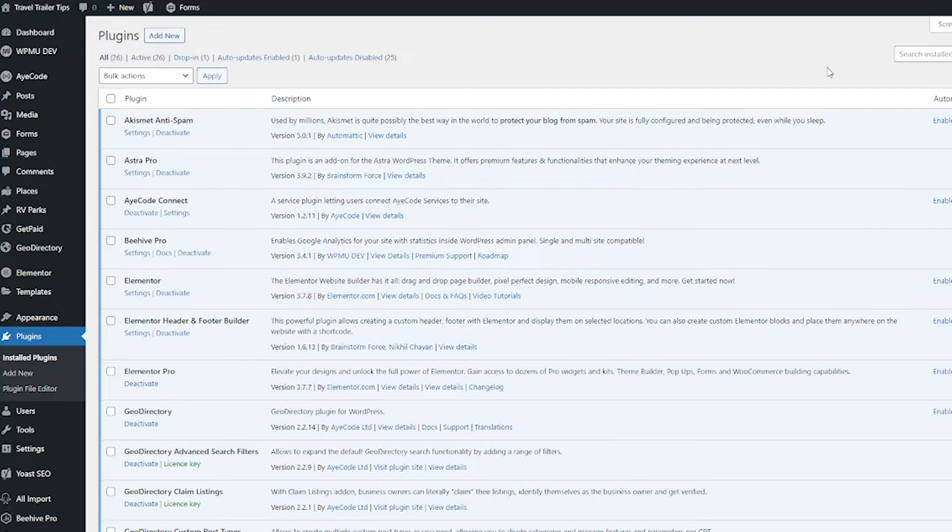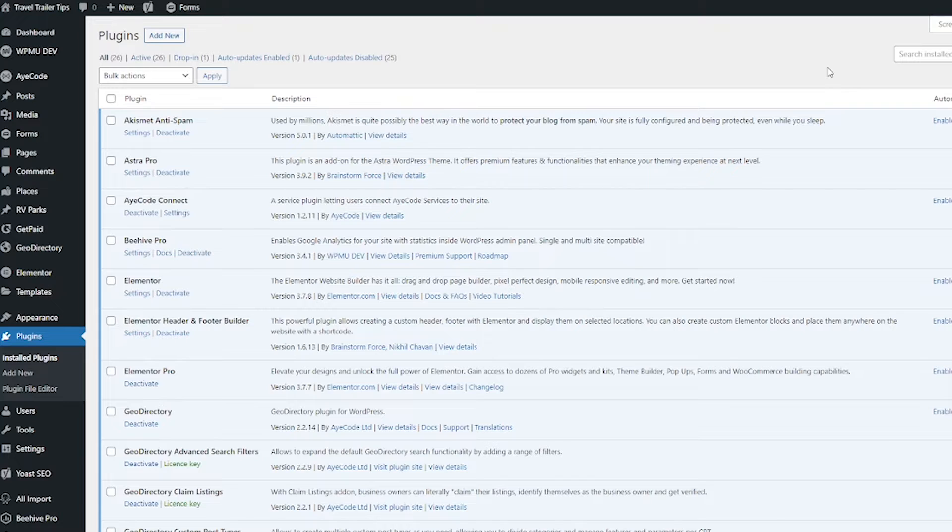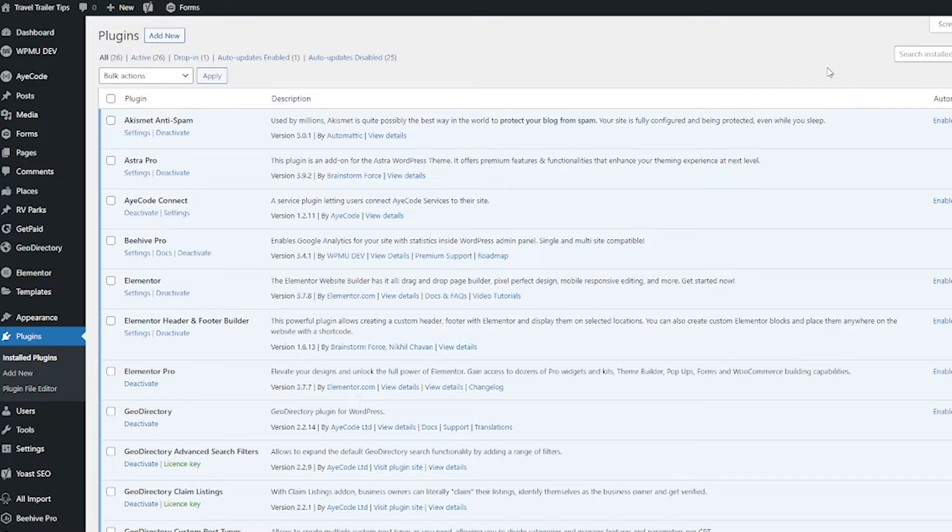Now that the add-on is installed, the next thing we have to do is add the Claimed Custom field to your form. This way, users will be able to sort and rank by claimed listings. And also, if we don't do this, the claim widget won't show up on the listings page. So we have to get this done first.